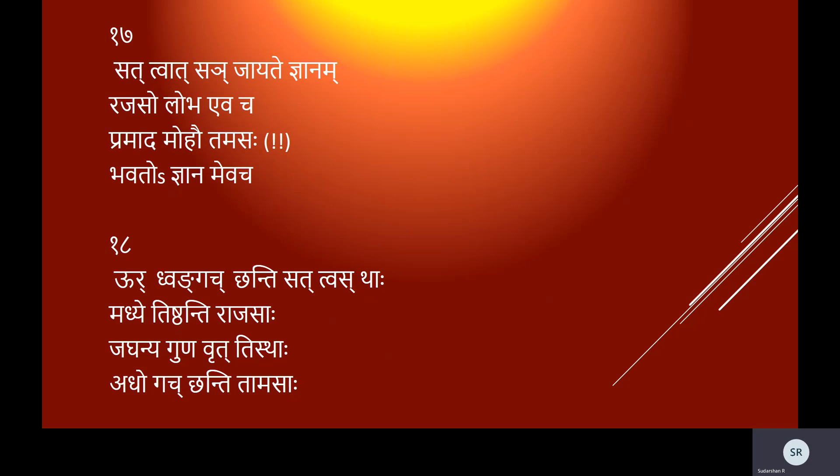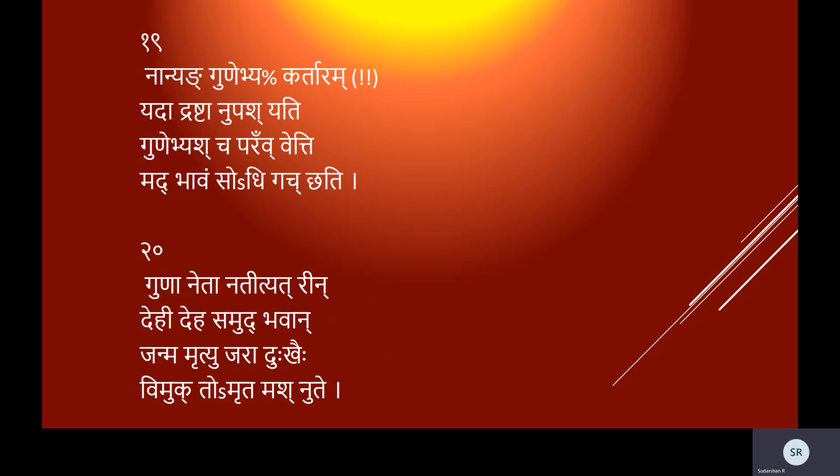Urdhvam gacchanti sattvastha madhye tishtanti rajasah, jaghanya guna vrittistha adho gacchanti tamasah. Nanyam gunebhyah kartaram yada drashtanupashyati, gunebhyash cha param vetti madbhavam so'dhigacchati. Gunan etan atitya trin dehi deha samudbhavan, janma mrityu jara duhkair vimukto'mritam ashnute.